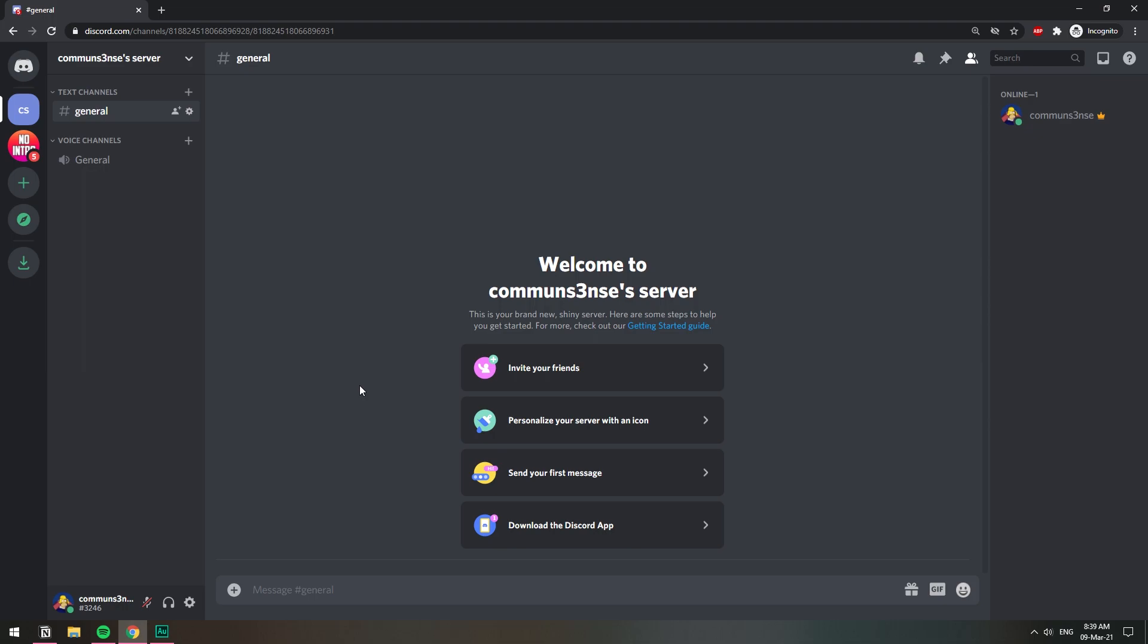Invite Logger allows you to give a member a certain role when they have a specific number of invites. Once that person has that role, you can make a giveaway that requires that role. So those that do not have that role, meaning they don't have the number of invites, will not be able to enter the giveaway.